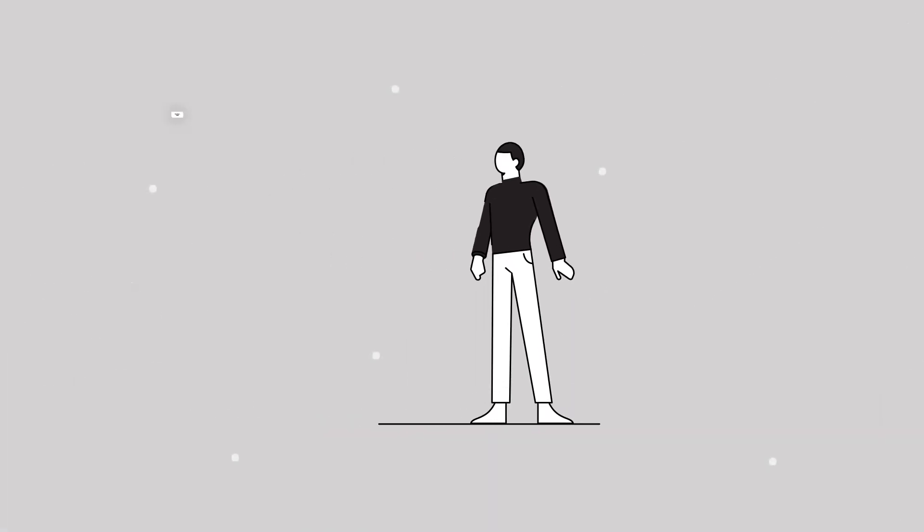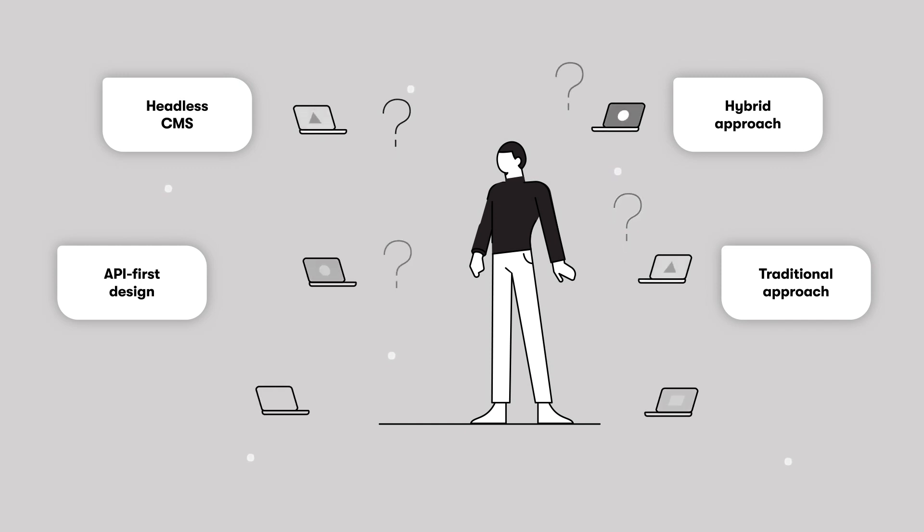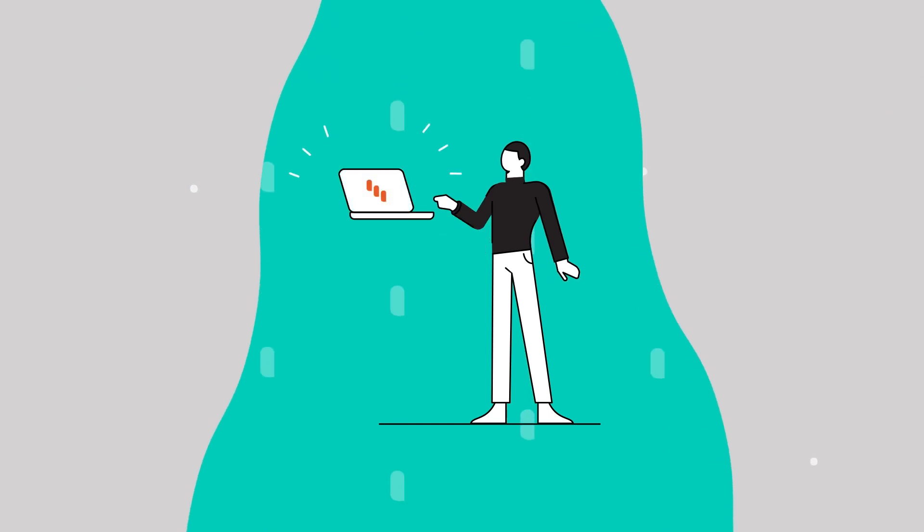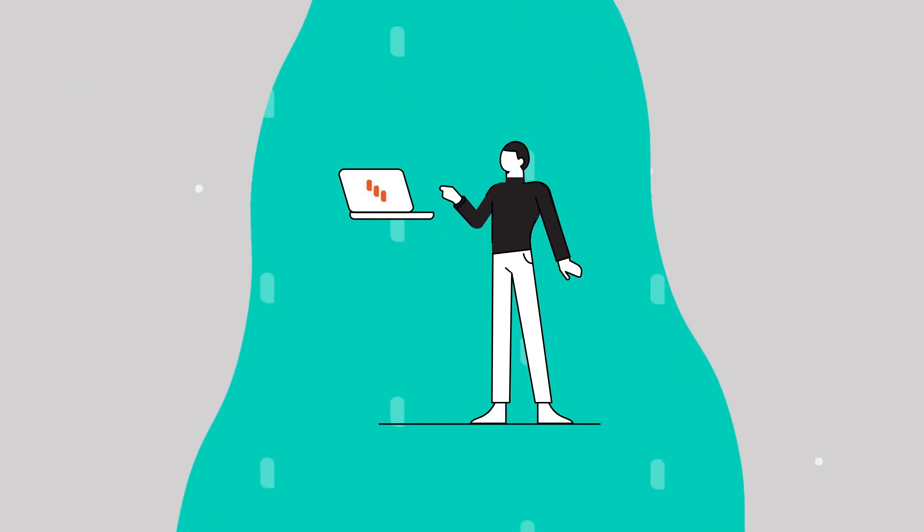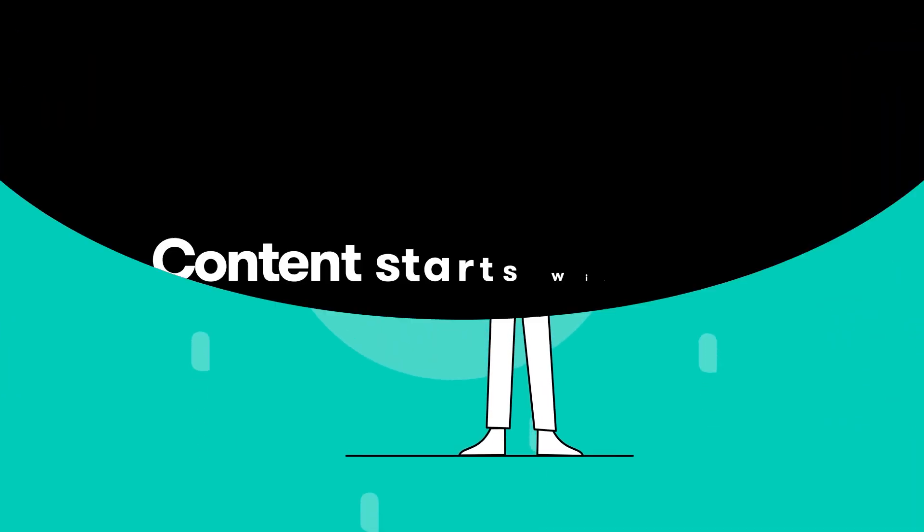As headless CMS becomes a go-to option for more and more enterprises, you might also be considering it for your business. So what makes Content different? At Content we focus on your role in content creation.